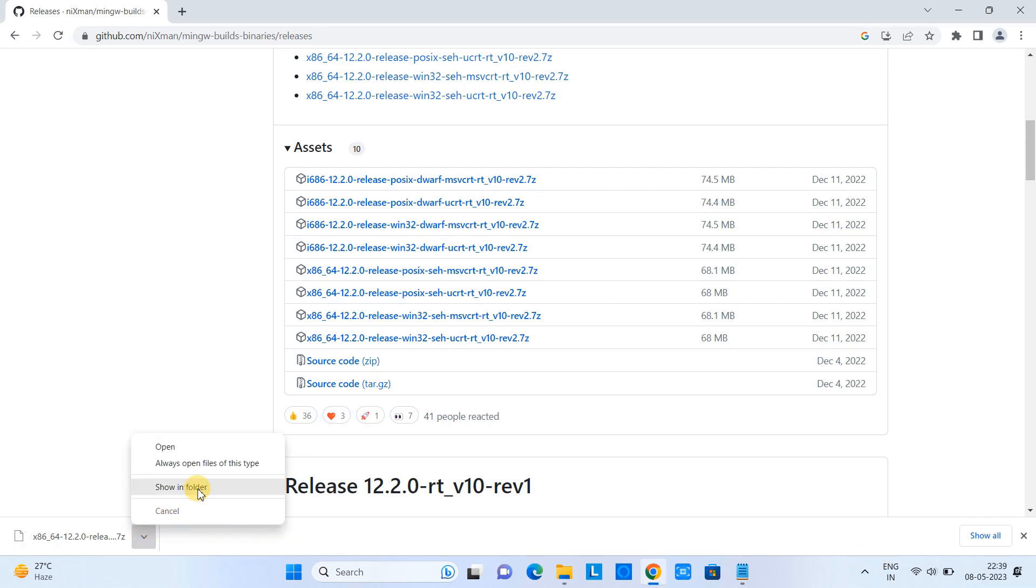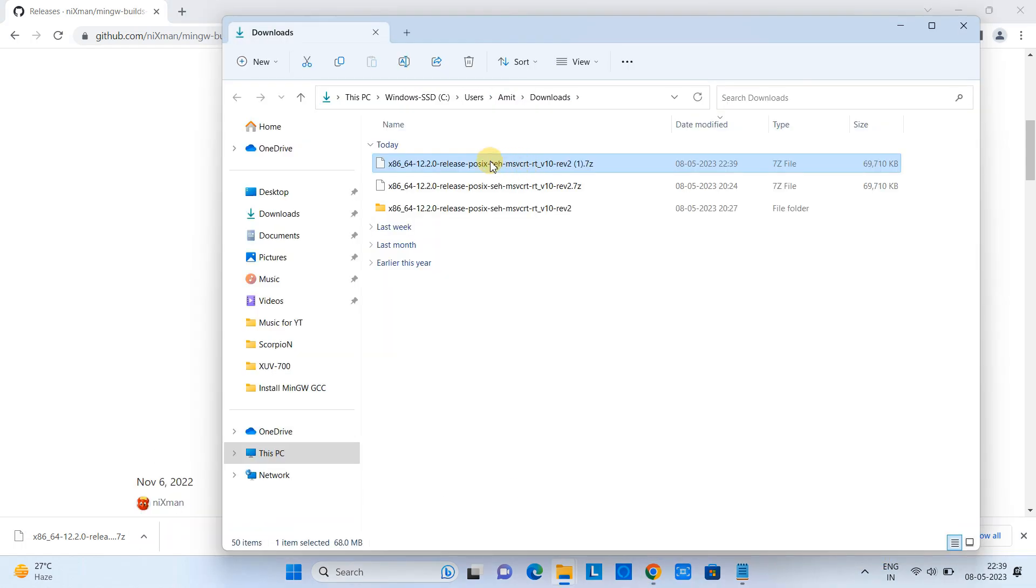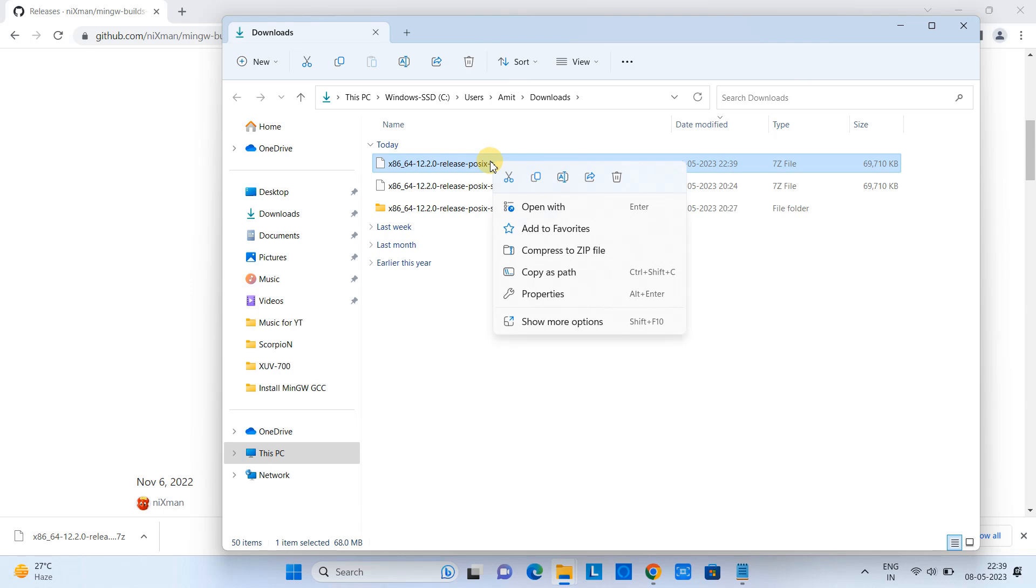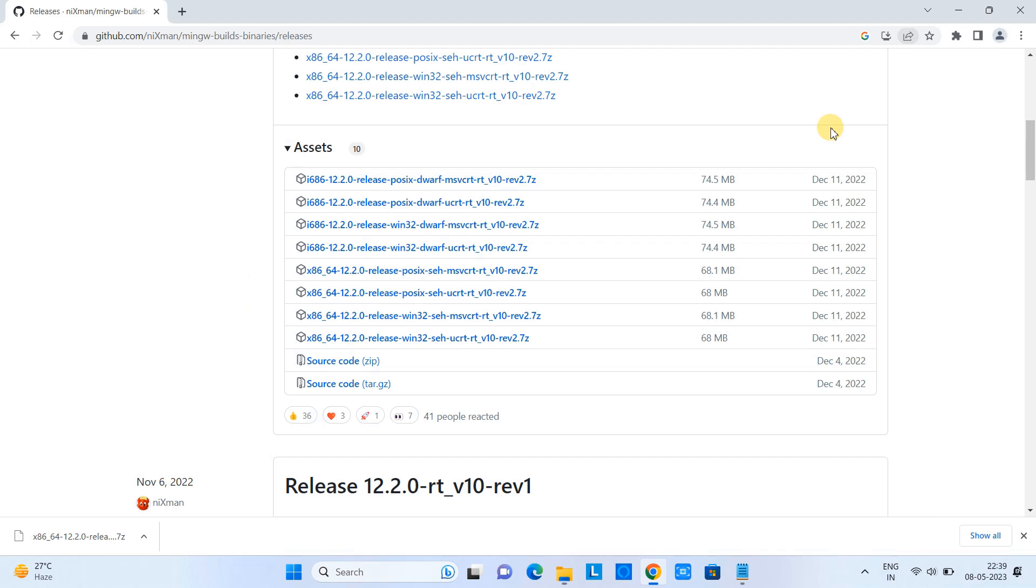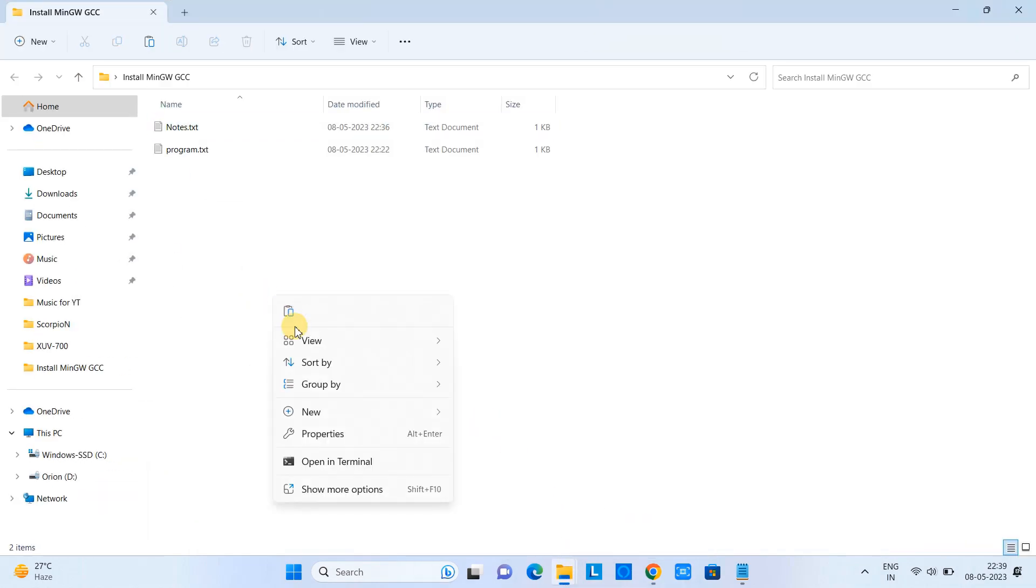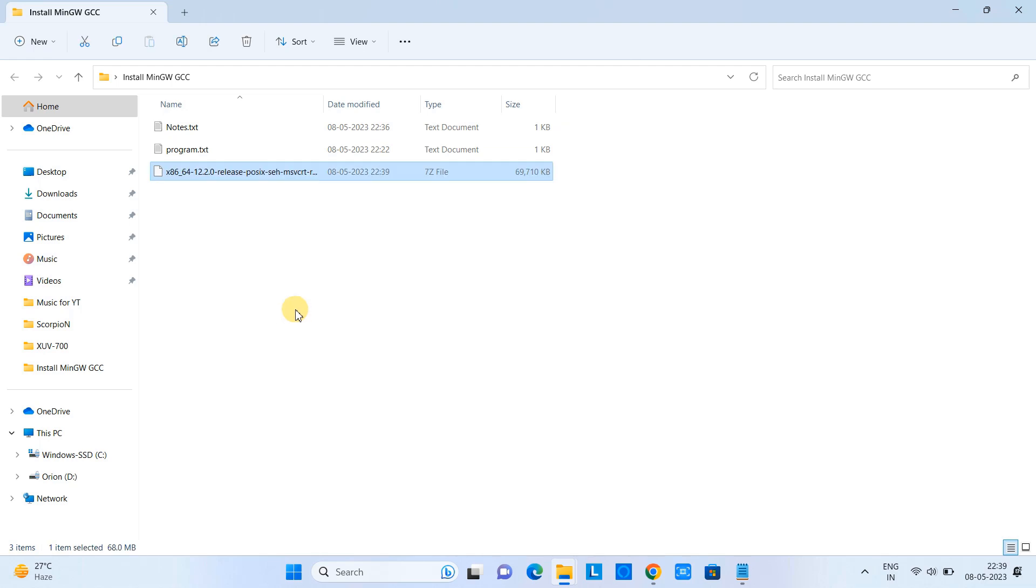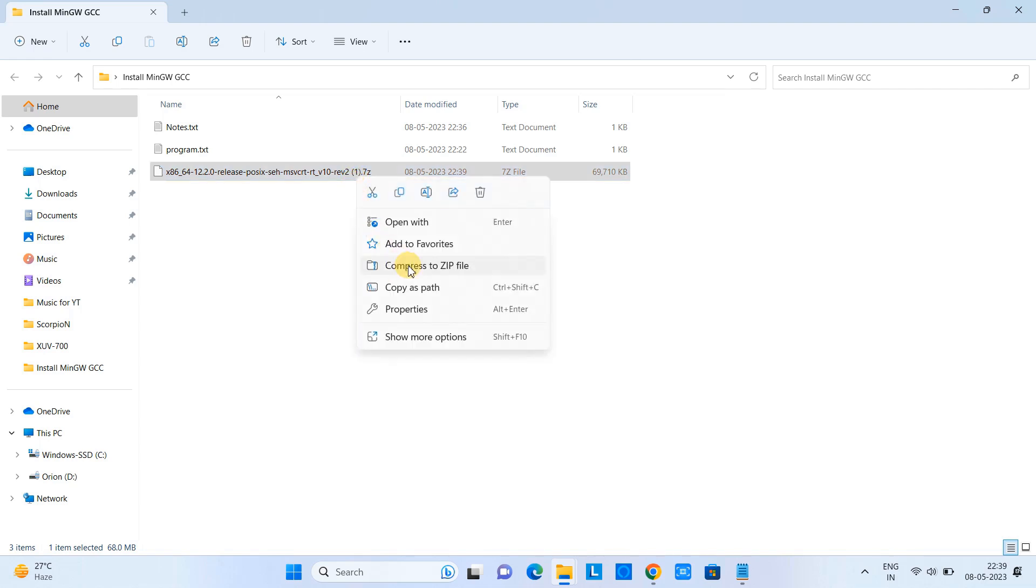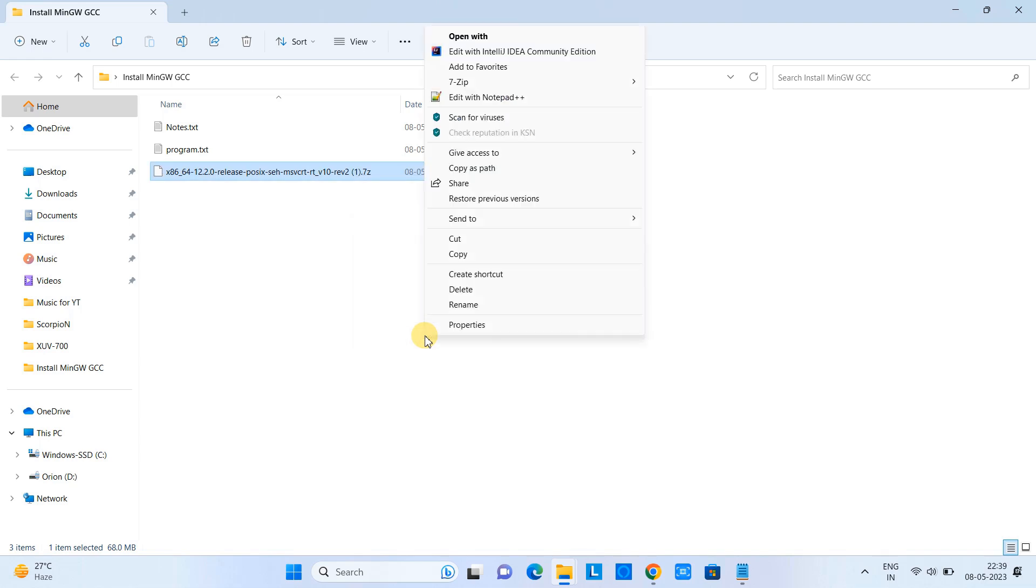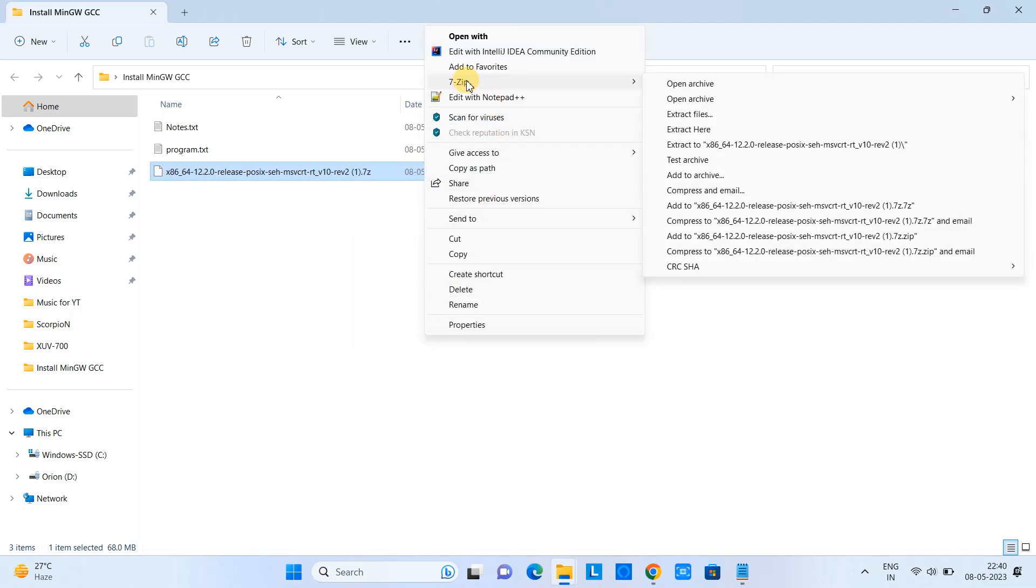Once the downloading is finished, open the folder and please copy this zip file and put it at a safe location on your system. Right now I am putting this zip file here in one of the folders. Now this file extension is .7z so we need the software 7zip to extract this. If you don't have it, please install it.